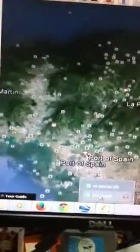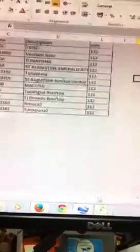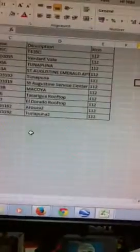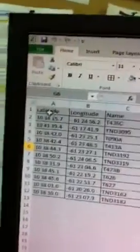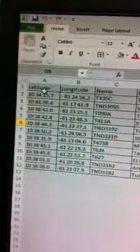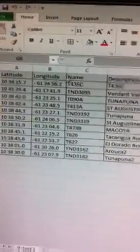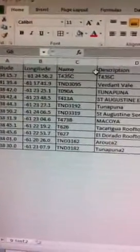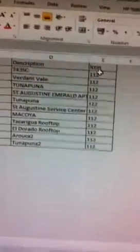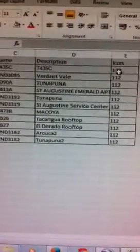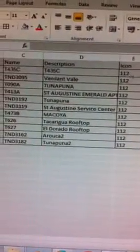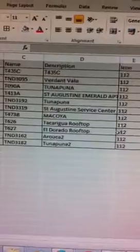You go to Excel and you create your file. You want your file to have latitude, longitude, name, a description, and an icon. These are defaults here — 112 — where you can change the values for different colors.